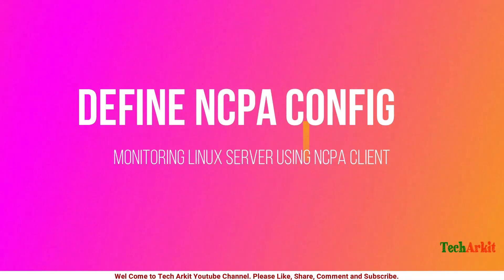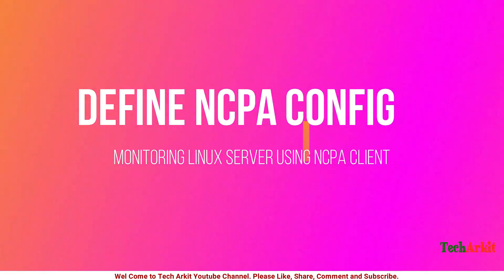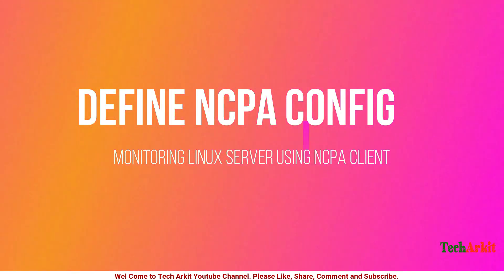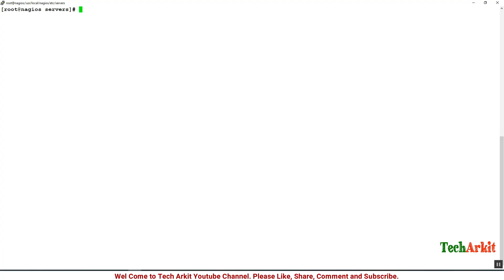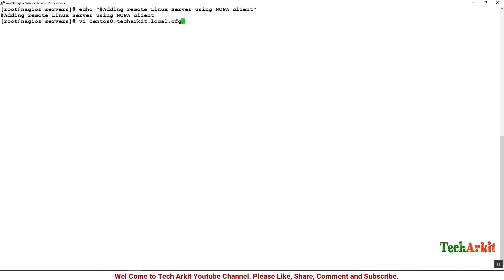Now let's define the checks on the Nagios server. Adding the remote Linux server using NCPA, it is a cross-platform agent. We are going to add this configuration here. vi /usr/local/nagios/etc/servers/centos8.techarkiet.local.cfg file.